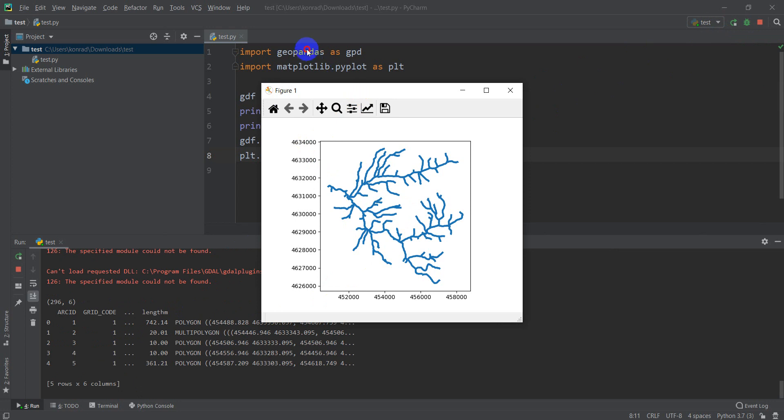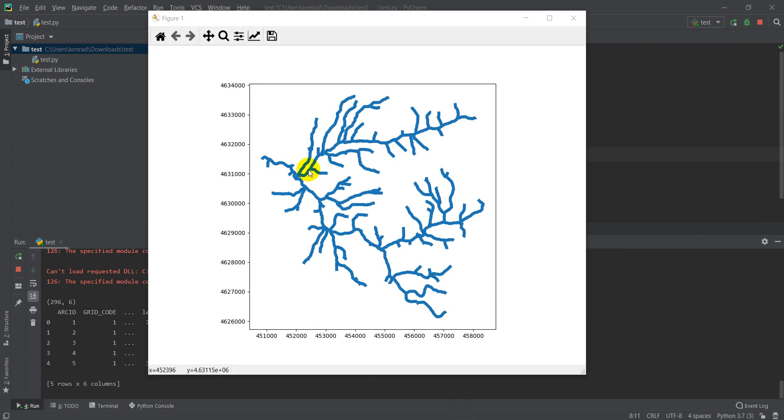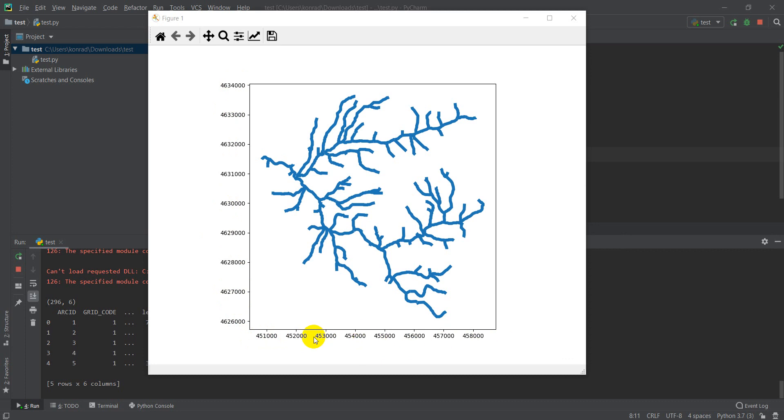Now you'll notice, I'll try to make this a little bit bigger for you. You'll notice that these numbers are really large. This is because this is in a UTM projection, so these are meters north of the equator, and these are meters based on a false easting.